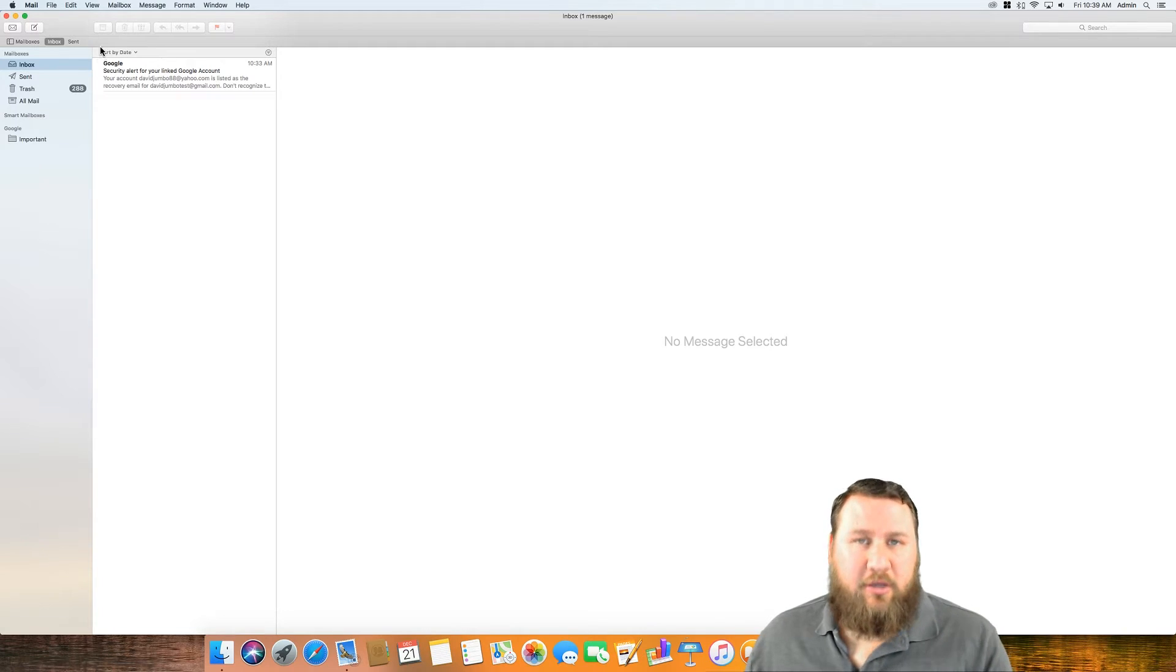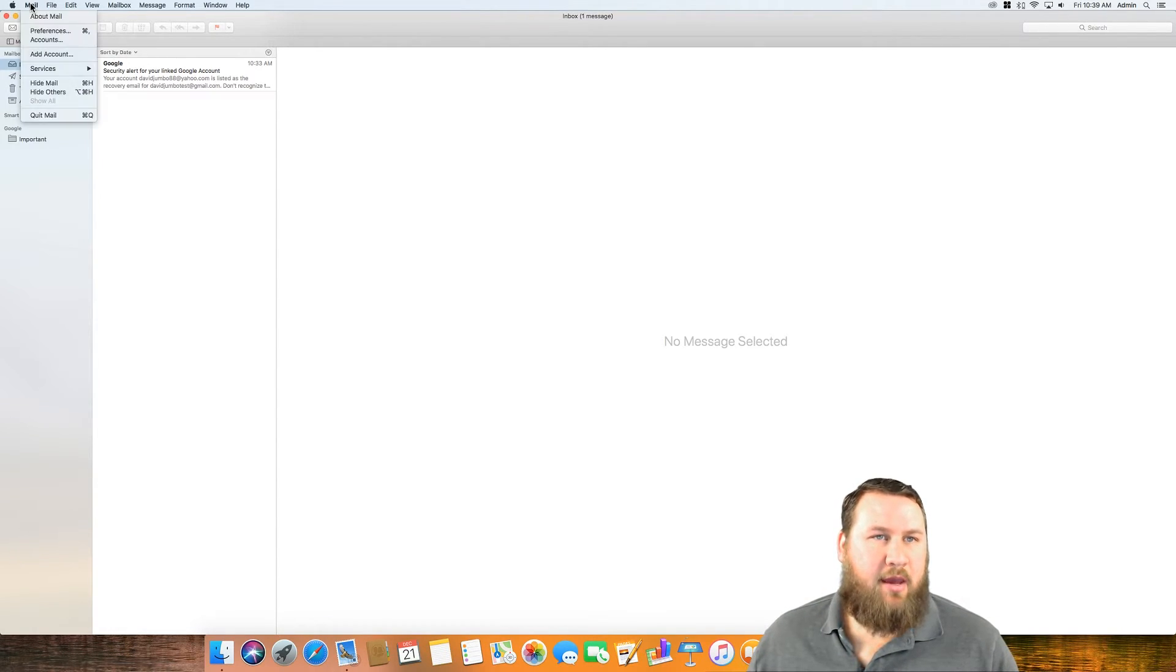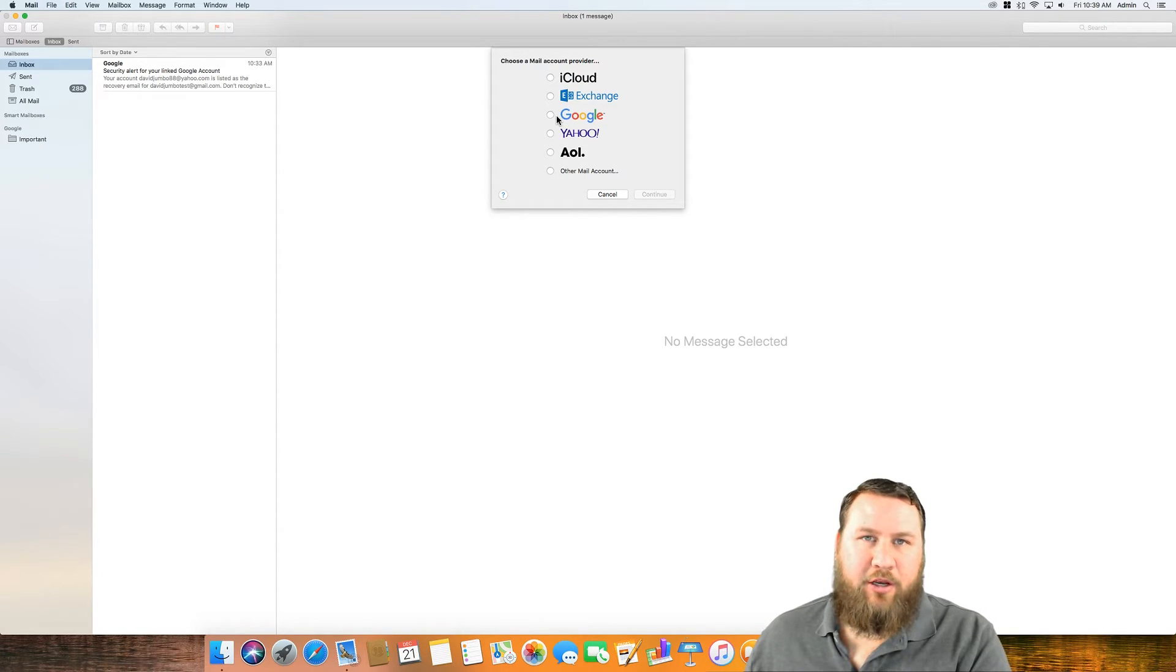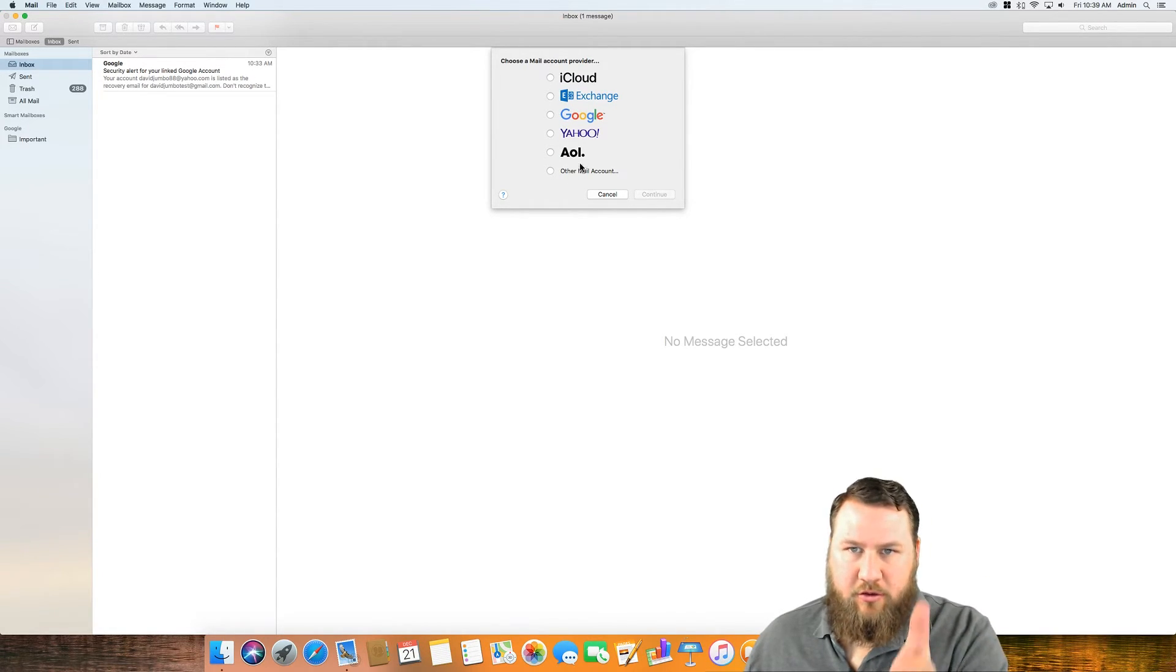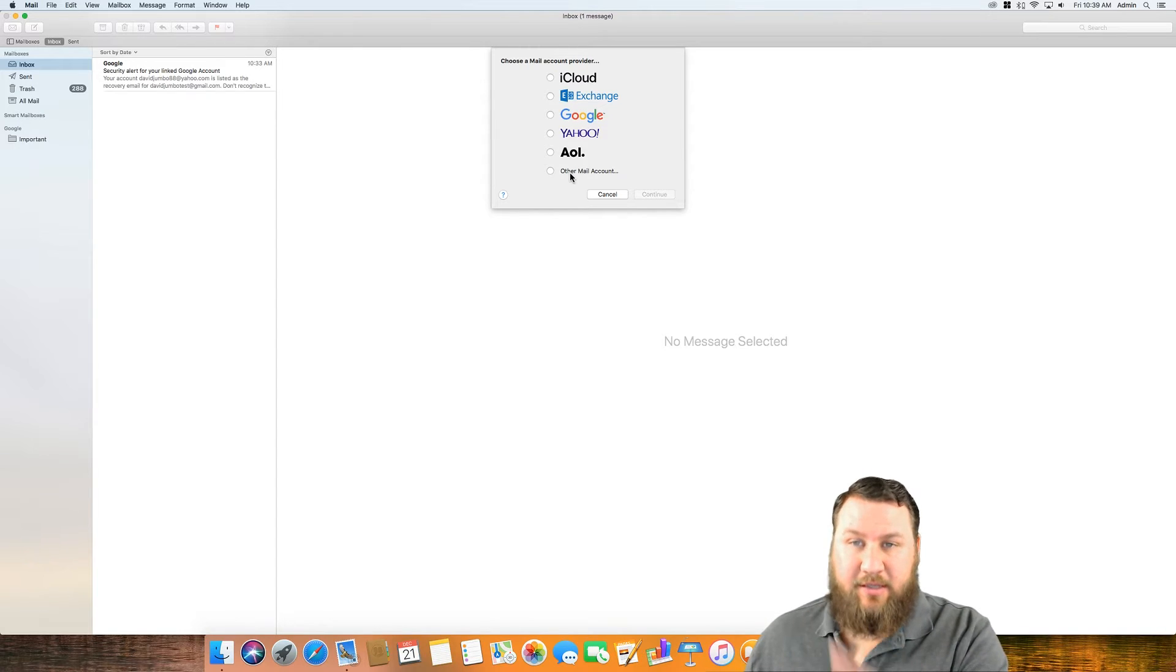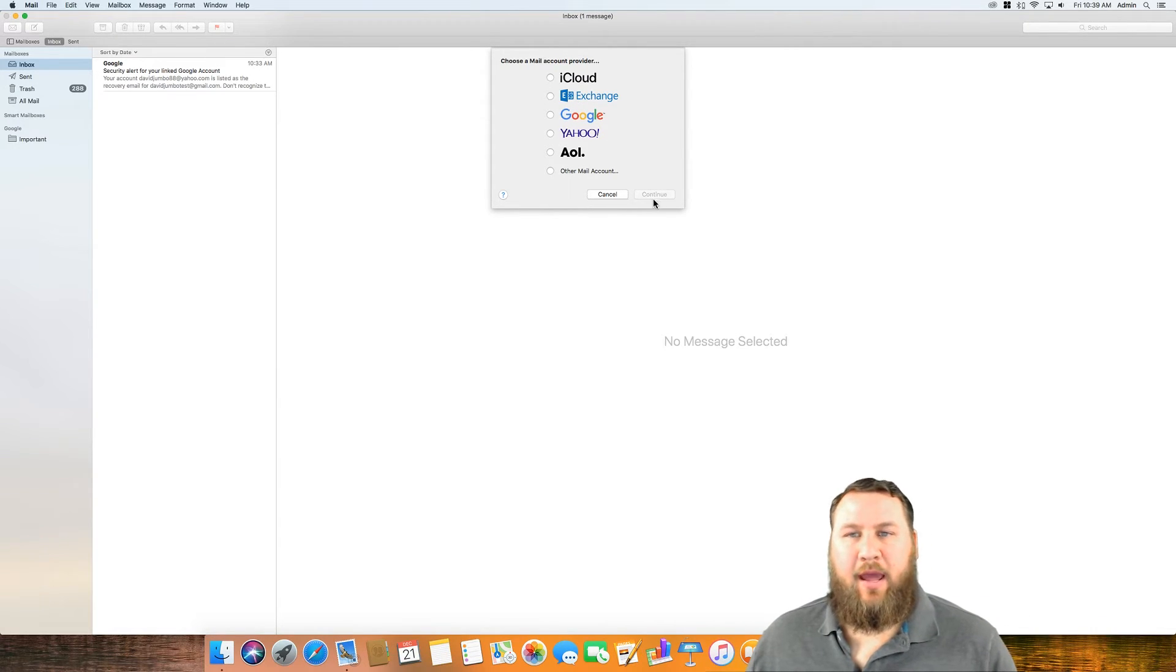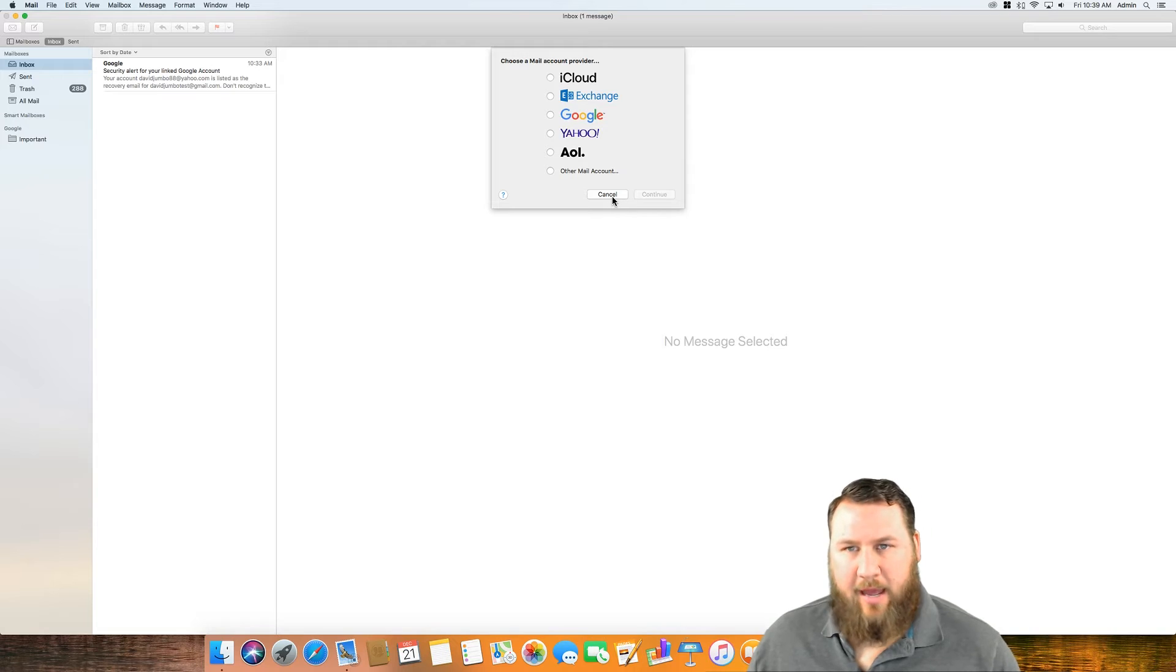If you're looking at how to add a secondary account, just come up to mail and then down here to add account. Then it's going to bring up the same window as before where you can select which is the next account that you want to add, continue and then follow those same steps.